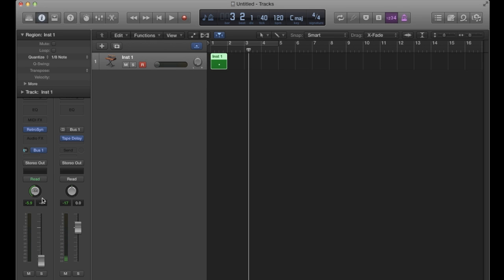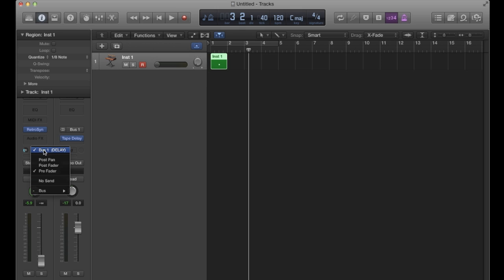what's being sent to the tape delay or to the auxiliary that the tape delay is on is completely independent of the pan setting and of the fader setting. So they're completely independent now. And what I'm going to do is go back up those options just so that we can revise that.